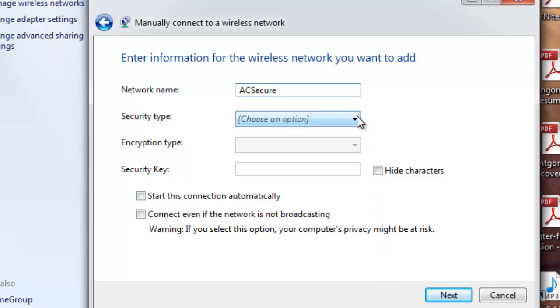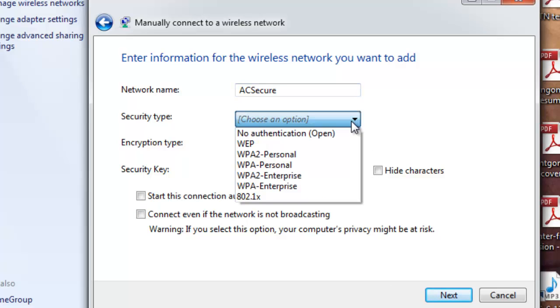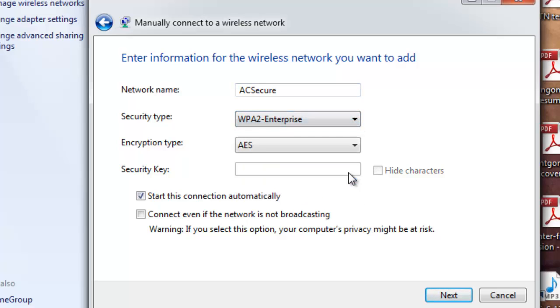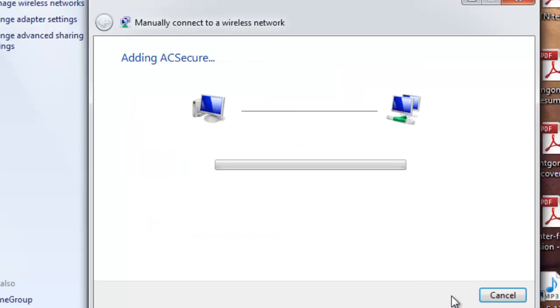For Security Type, from the drop-down menu, select WPA2 Enterprise and click Next.